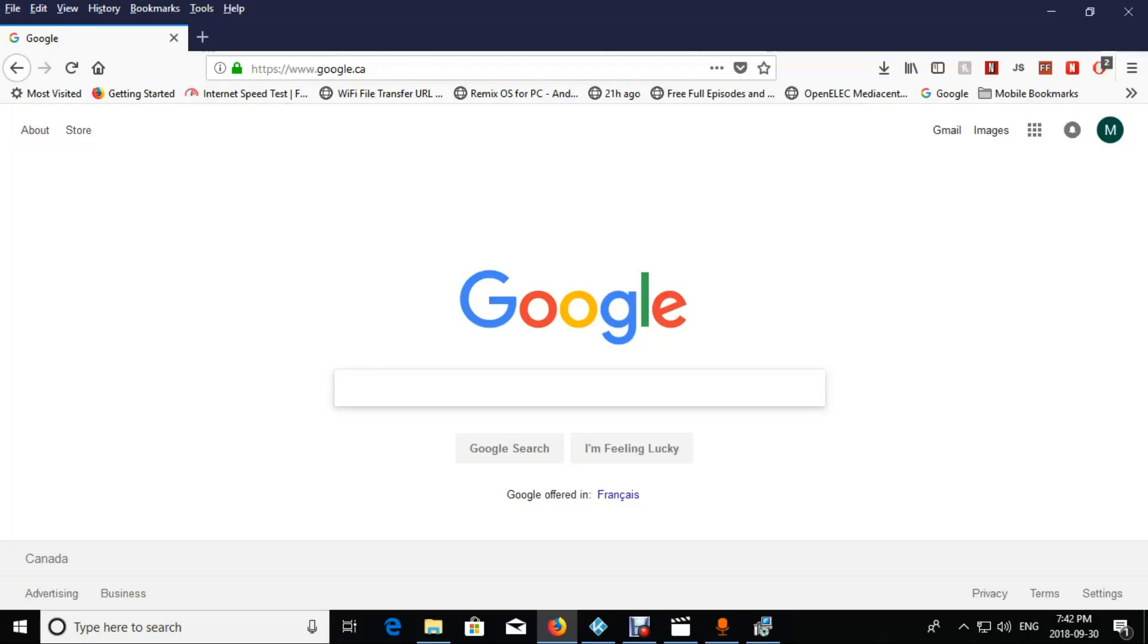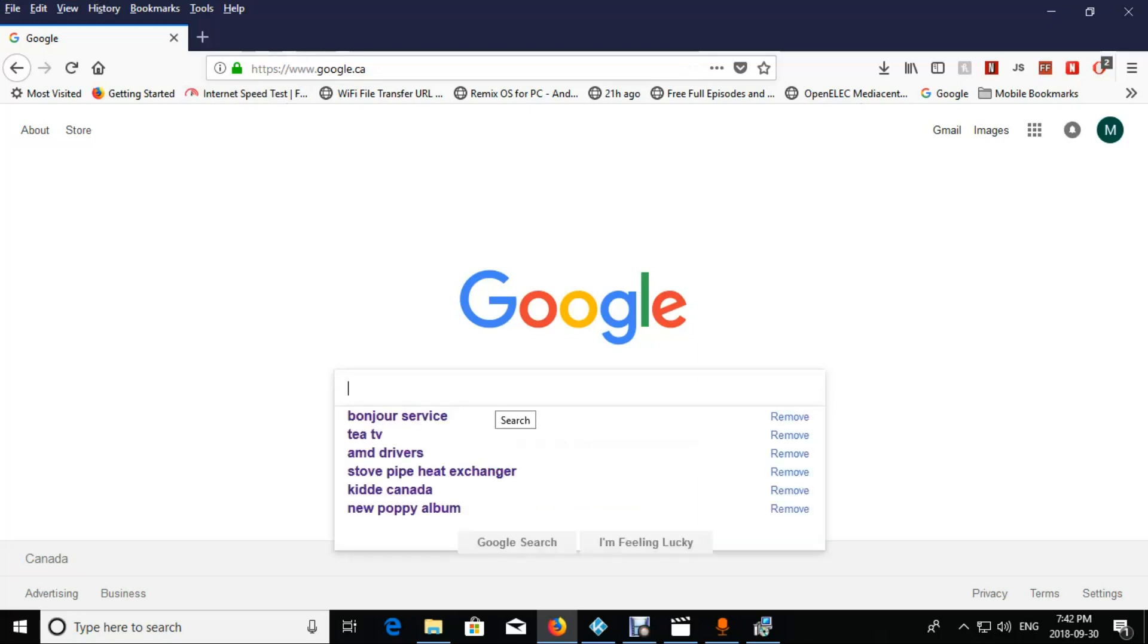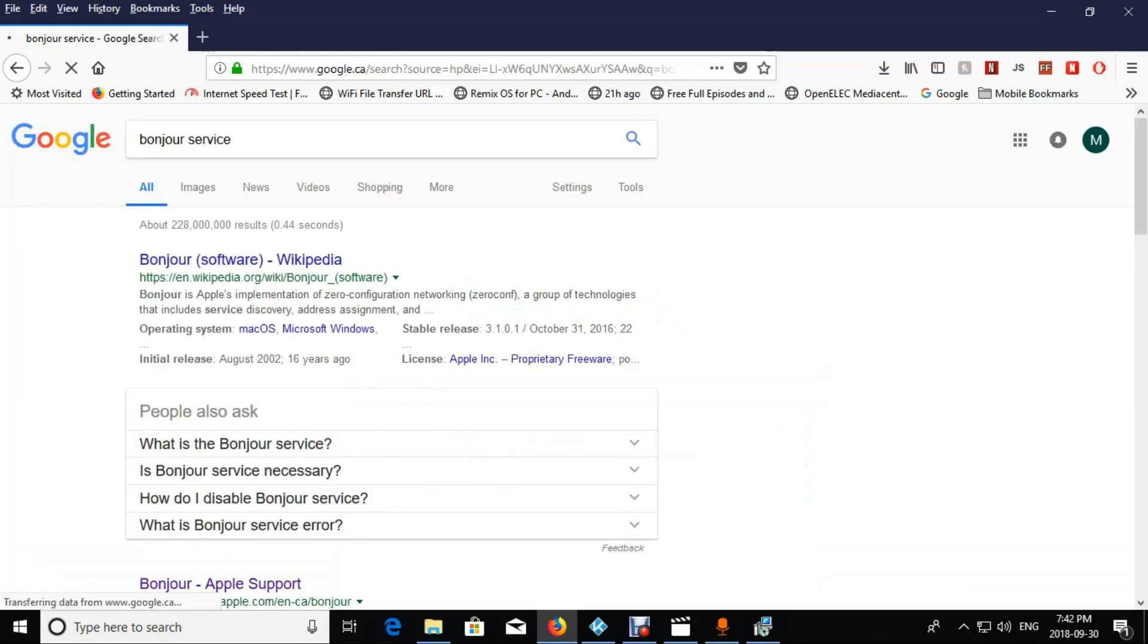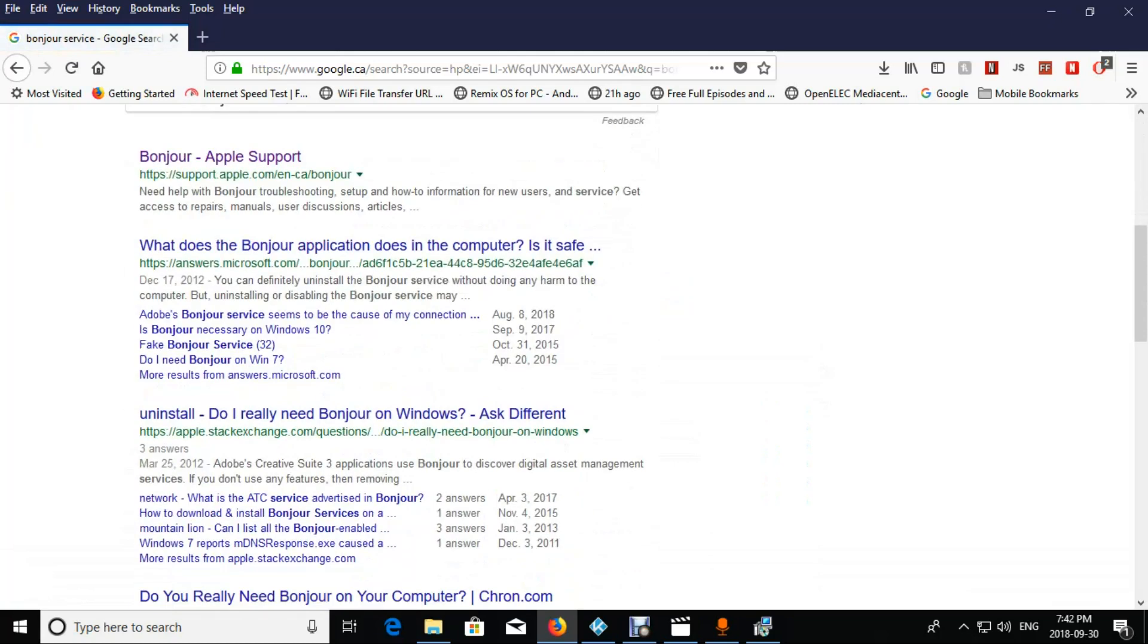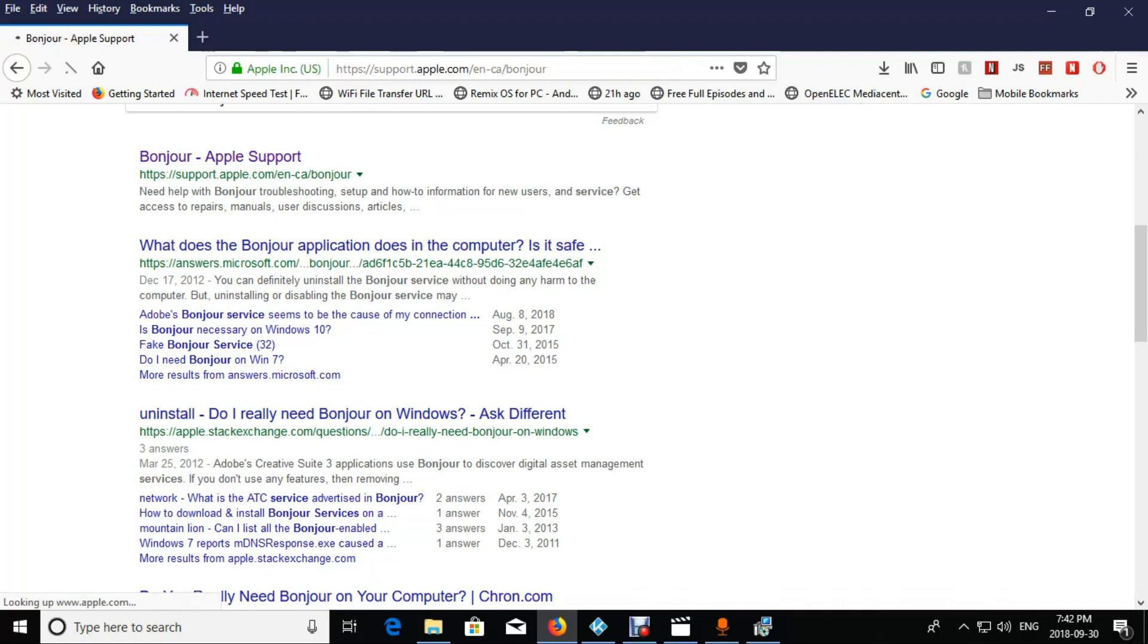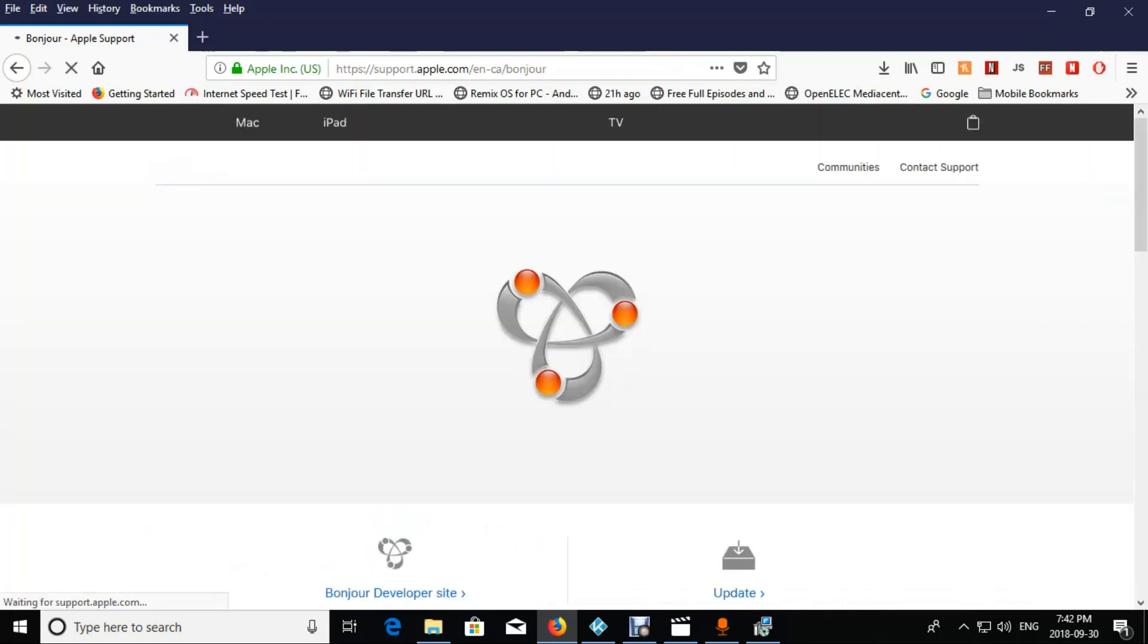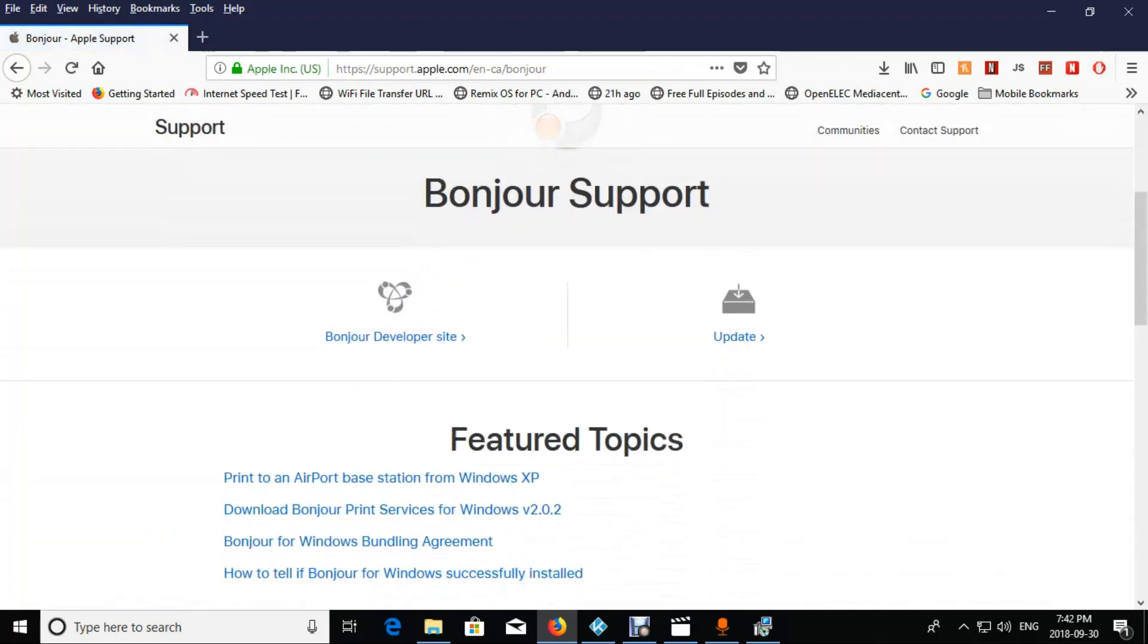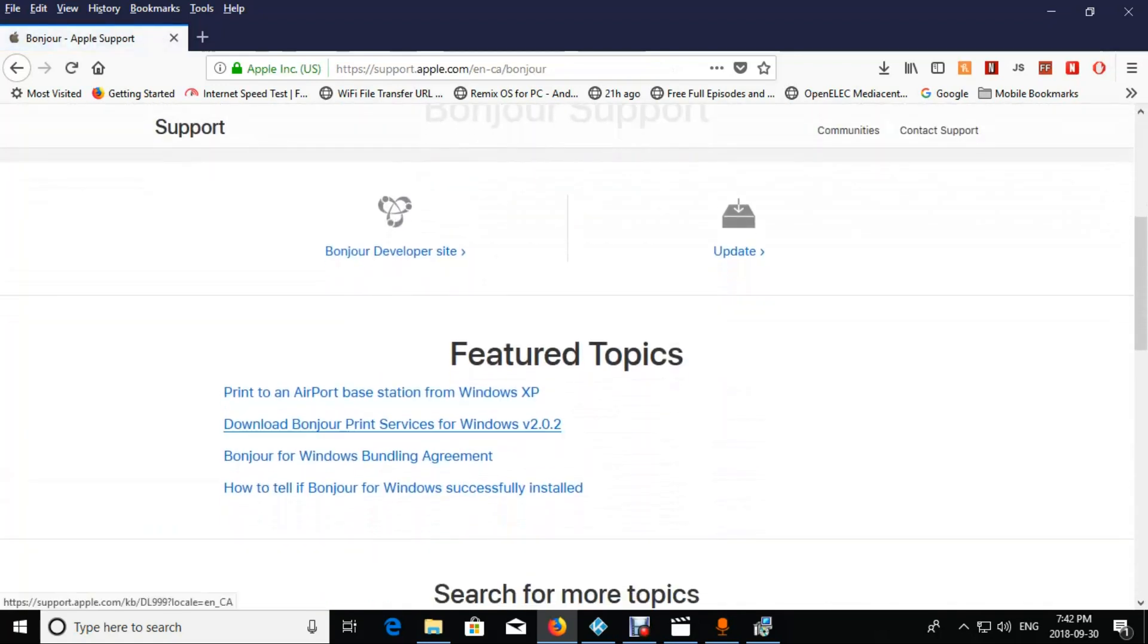After that's installed we want to go to Google and we want to look for the Bonjour print service. It's from Apple. So just click that and install it.